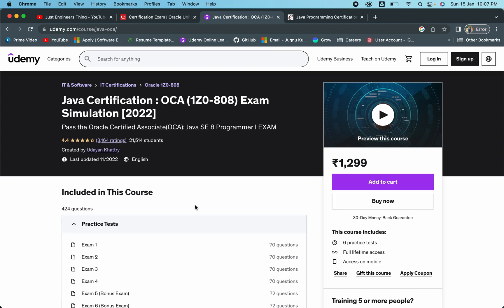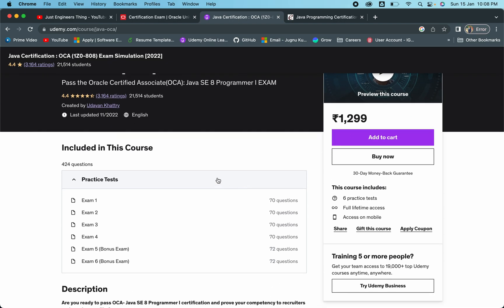For that, what I did first was start solving Udemy certification exams. As I've opened one of them, you can buy any. There are many - if you search for 1Z0-808 or whatever exam you're giving, there are many certification courses available. You can enroll in any of them. If you have three or four people in a group, you can collaborate and buy one together. Here you can see there are six exam sets mentioned.